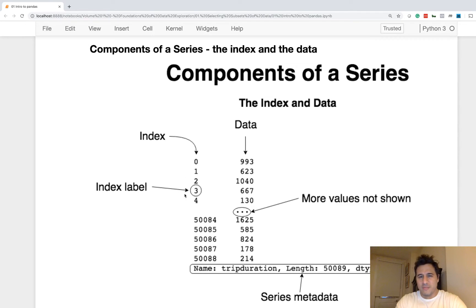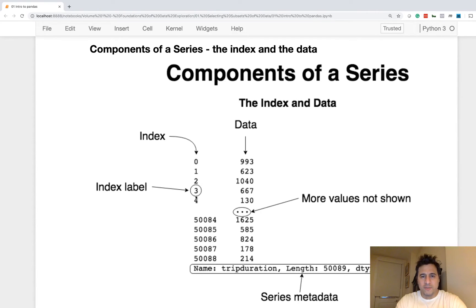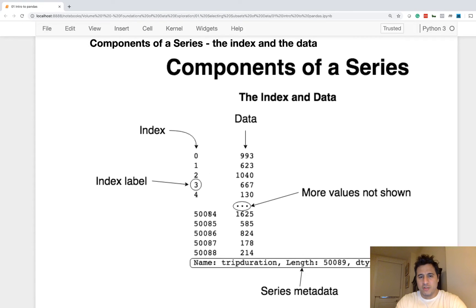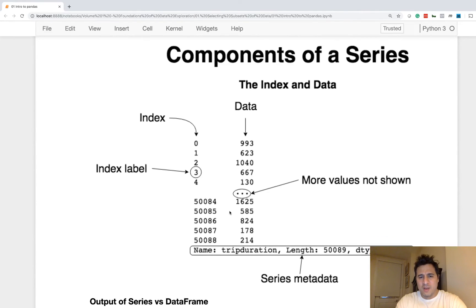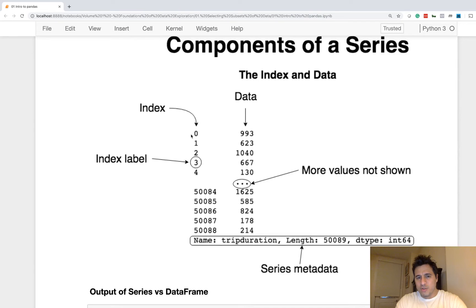So the index really is a label for each value in the series. So zero labels this value 993. By default, there's 60 values. You see these three dots. That just means those values are not shown. Now, so that's the index. There's also data in a series. So this is the actual data.